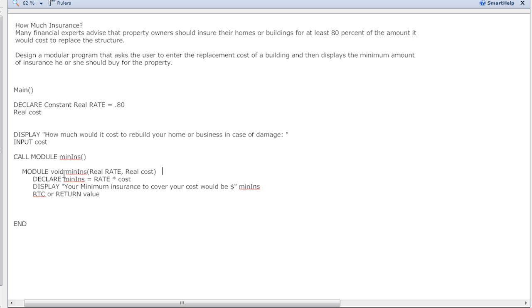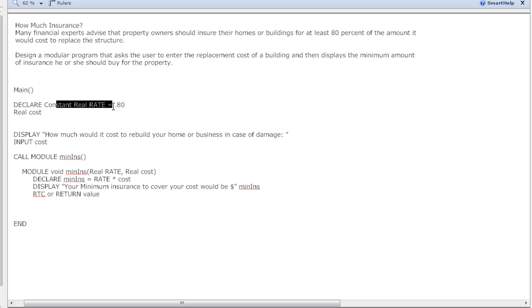We're not returning anything and then we're gonna build our module. Our module that I've named here is gonna be a void - we're not returning any kind of data back, we're just doing what it told us to and then we're done. The module min insurance, minimum insurance, is going to pull in the constants here of real rate and it's going to pull in the variable cost.